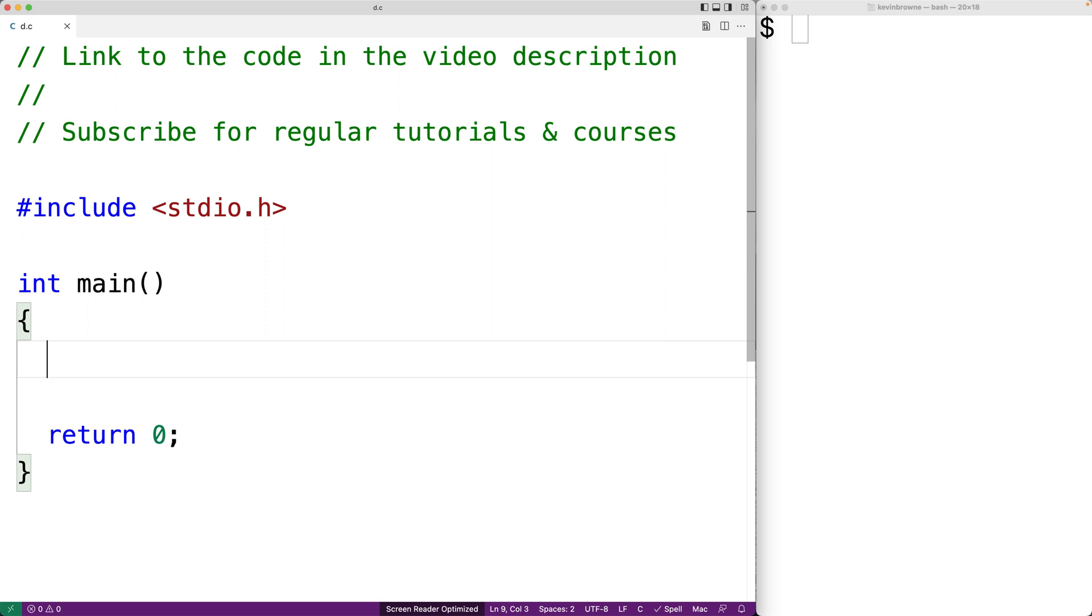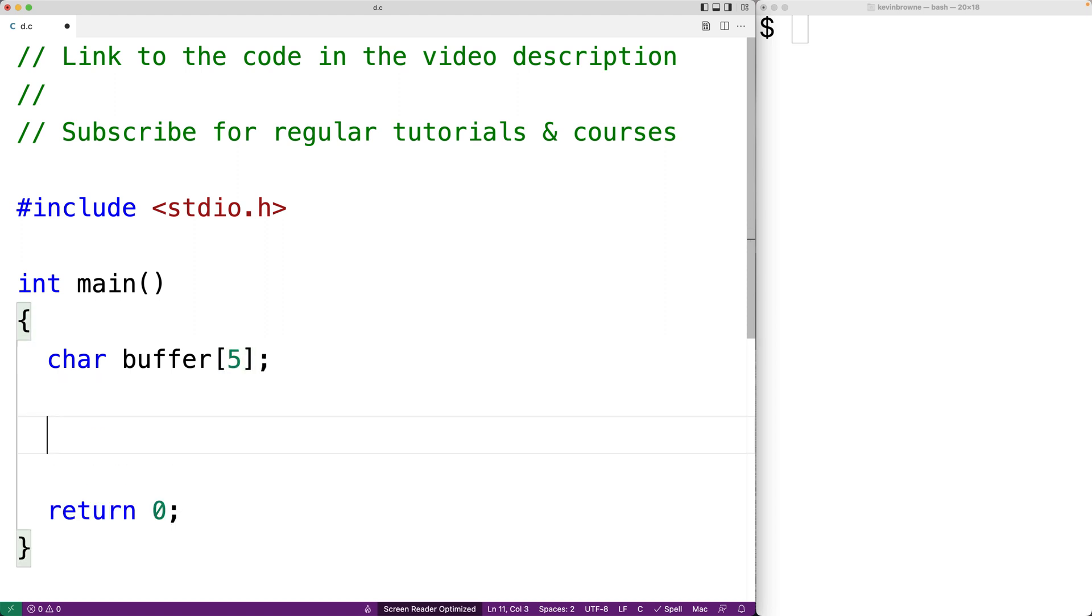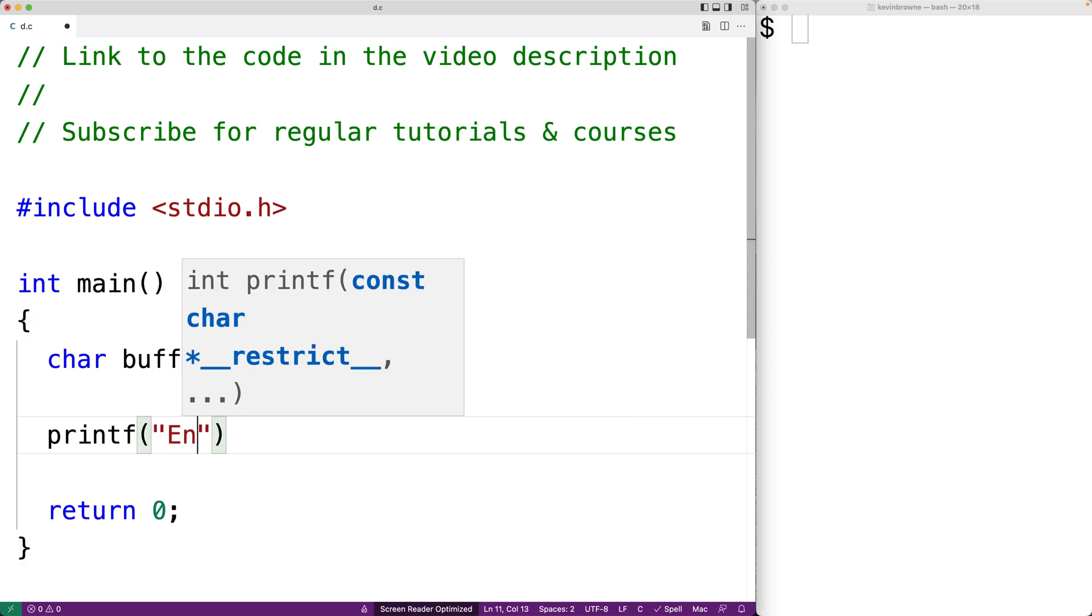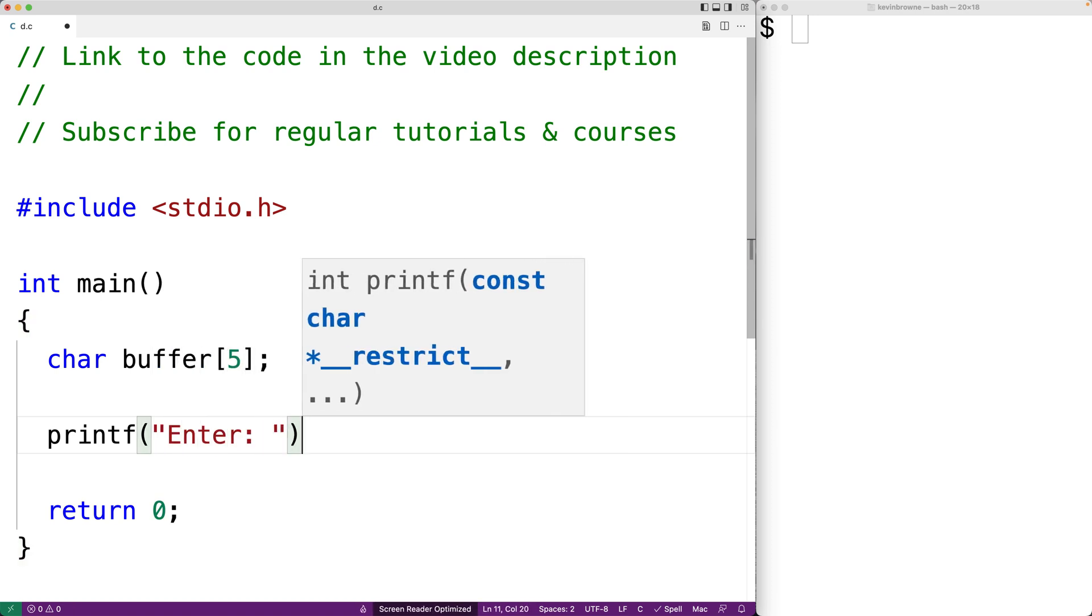The problem with gets is that it's unsafe and error prone. Let's go over an example as to why. We'll make a character array called buffer that can store up to five characters. Then we'll prompt the user to enter a string.